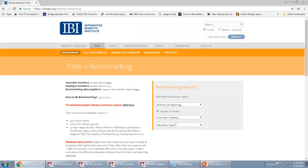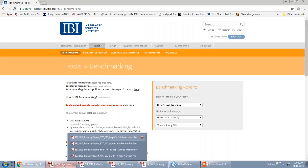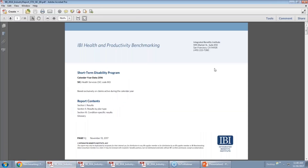Feel free to follow up with me with any questions afterwards if there's any confusion about how you access the data. So we're going to start with our short-term disability reports. I'm going to take you through one of our new reports and highlight some of the new features that we've integrated after our review this year.